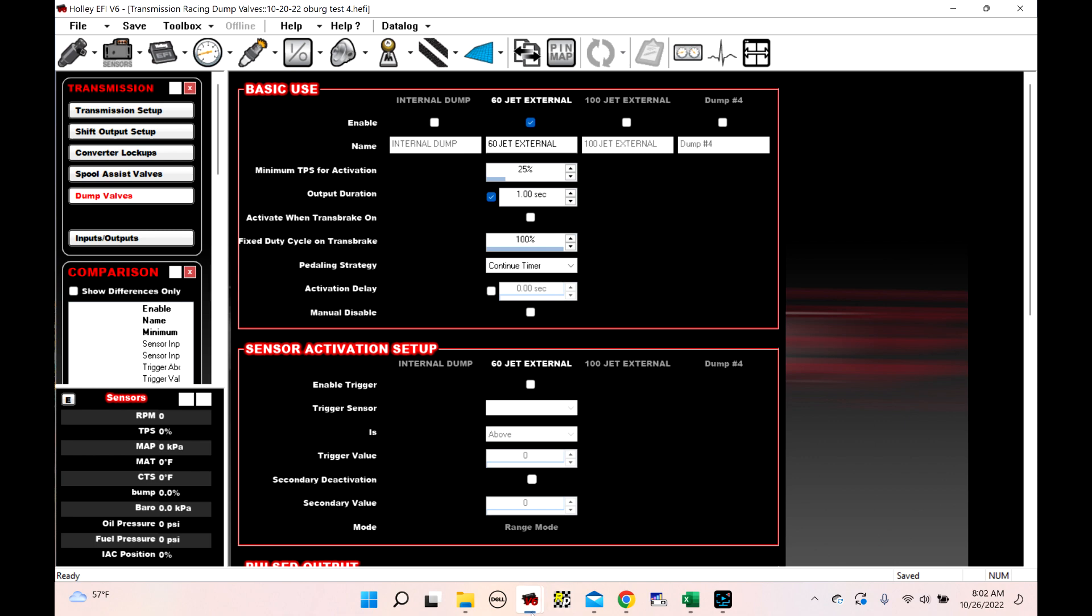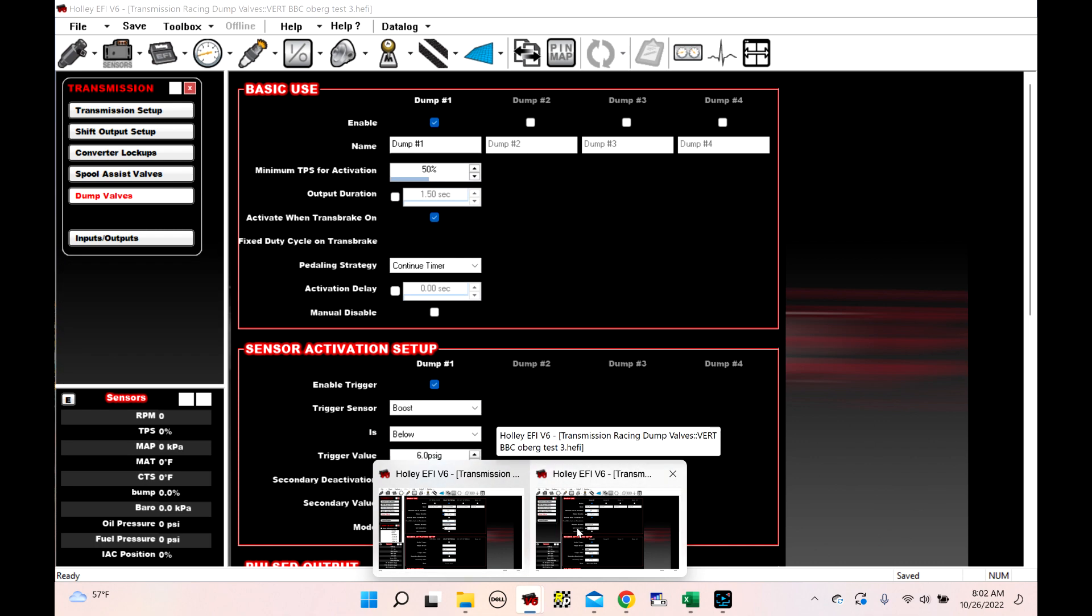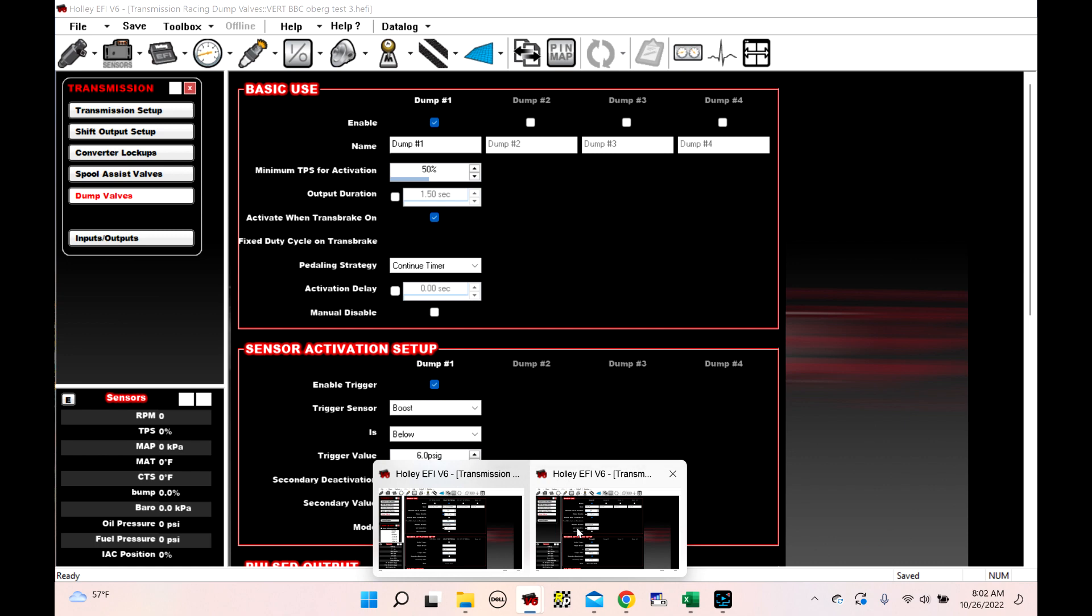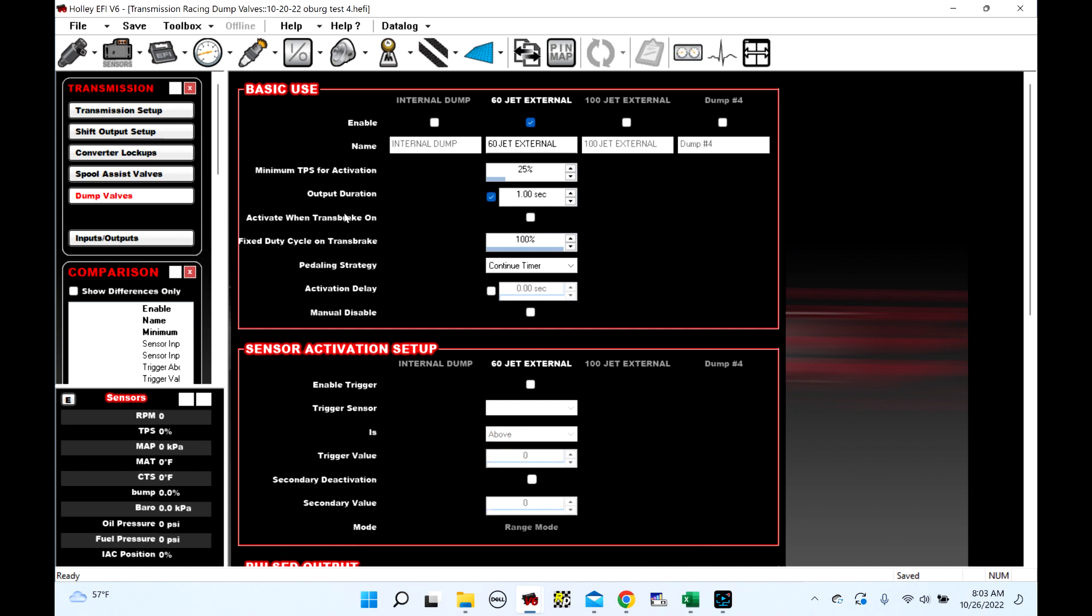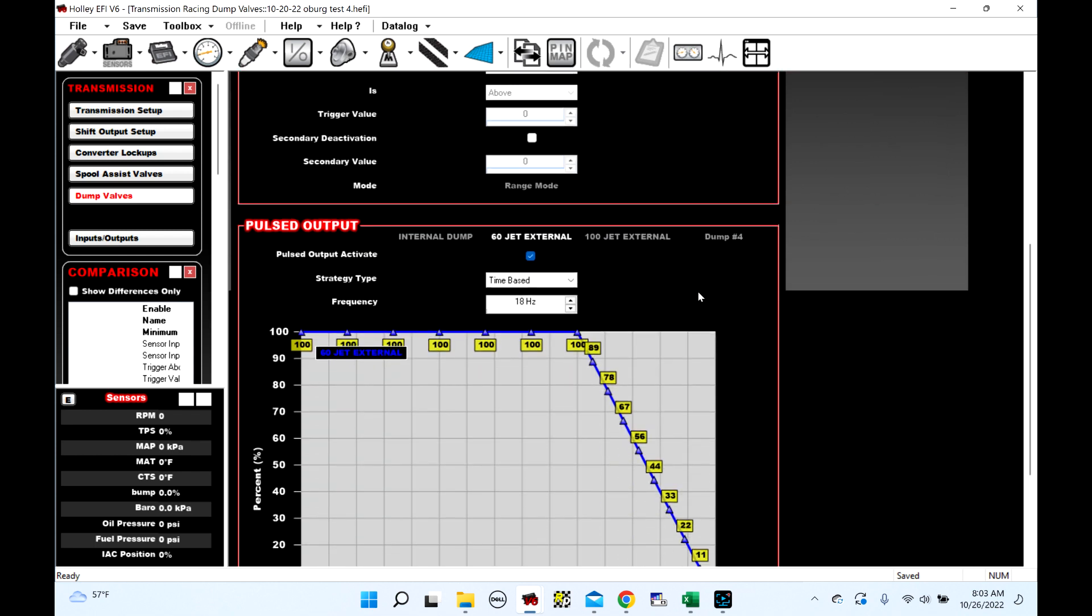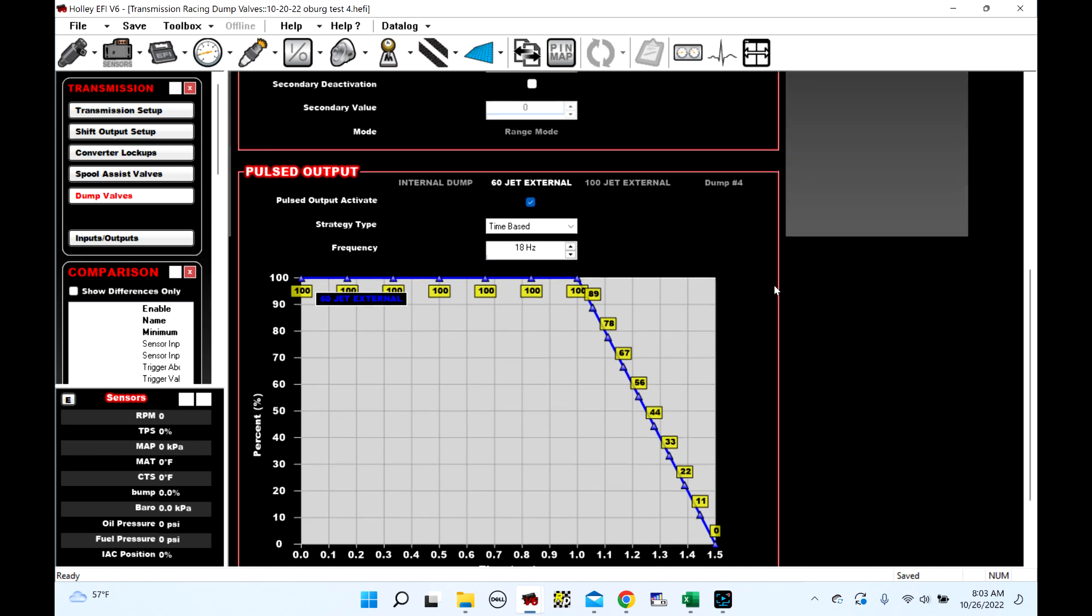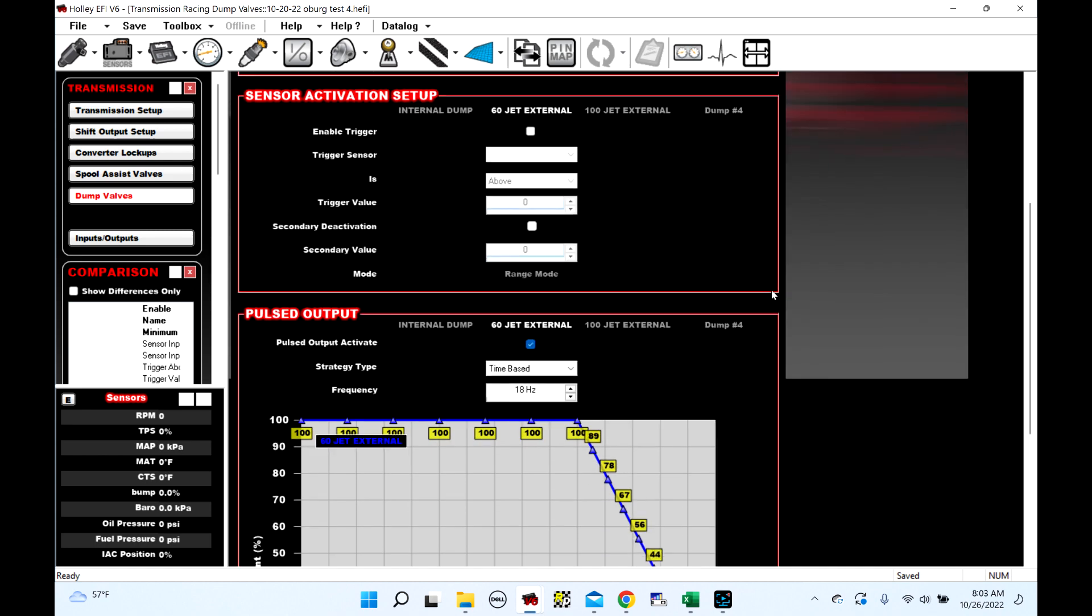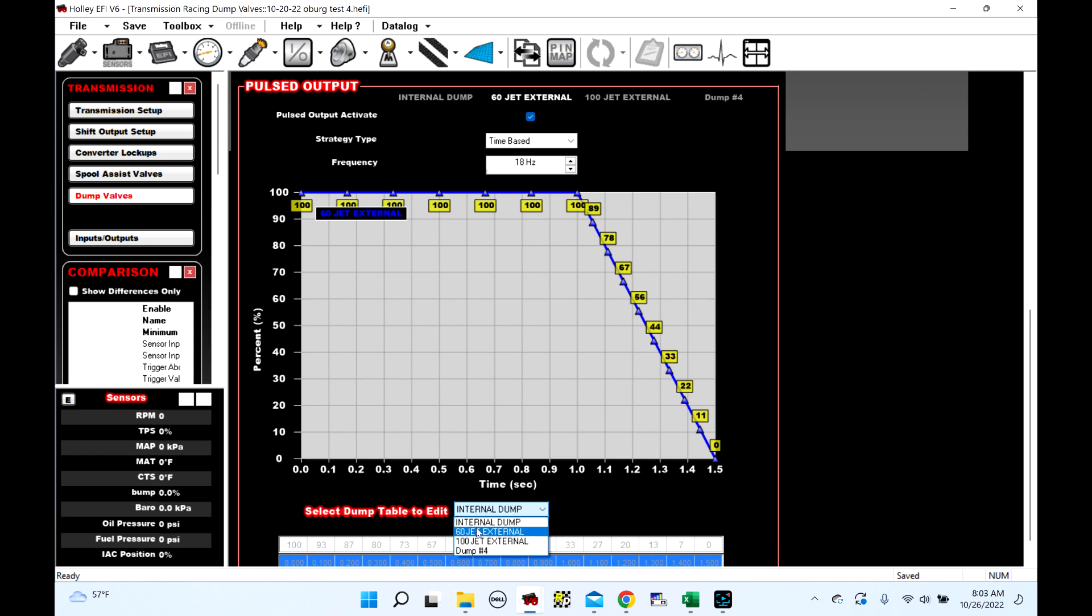So if you notice, the difference here is that this one here, which is the old setup, was active when on the transbrake, and then it would shut. There was no output duration. It would shut and close and turn off when you let go of the transbrake button. This one here was not active on the transbrake, but it had an output duration of one second. So it means that for one second after you let go of the transbrake, it would stay on. And then it was time-based right here. It would start to close. Hopefully everybody understands it. And then obviously you can modify these as you see fit here.